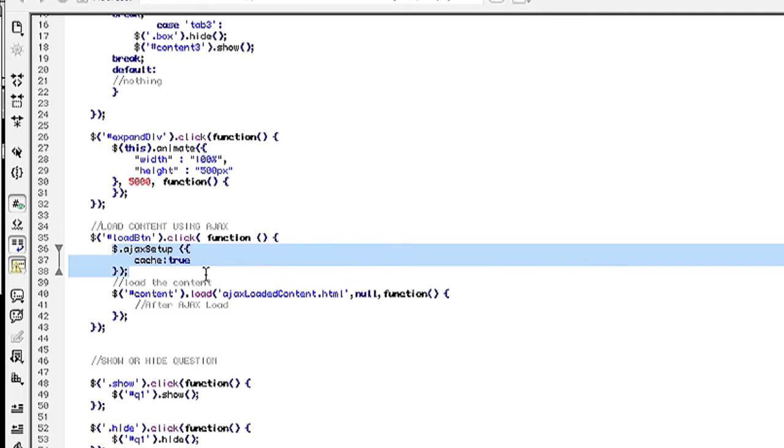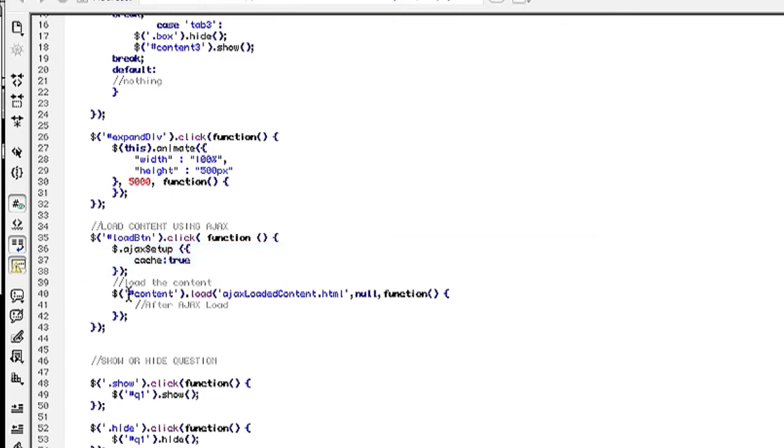That is just a basic default setting. There's many settings which you can look up on the jQuery website for ajax setup but this is the basics of what you need.